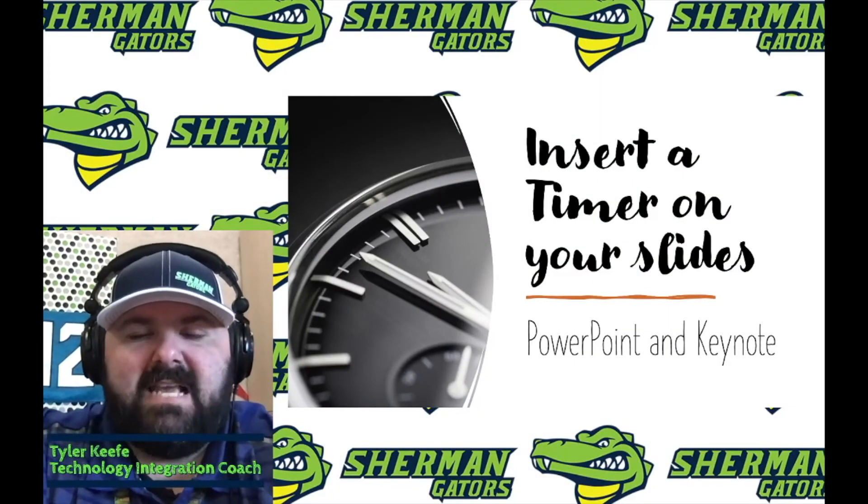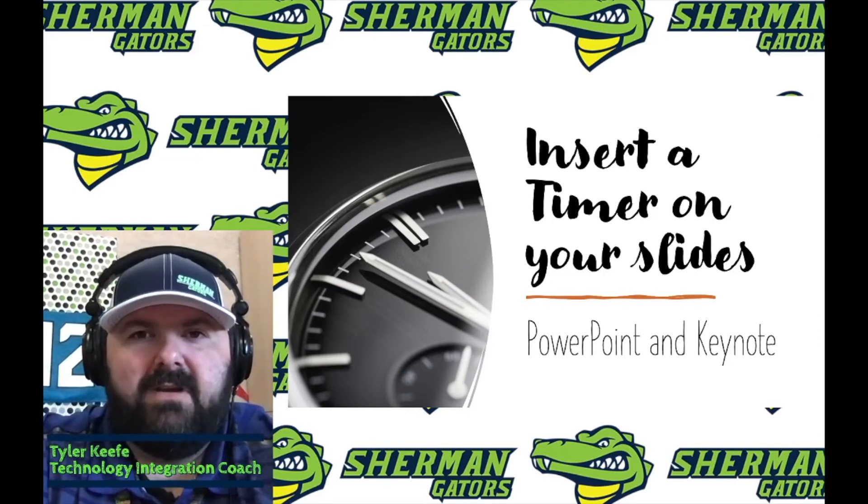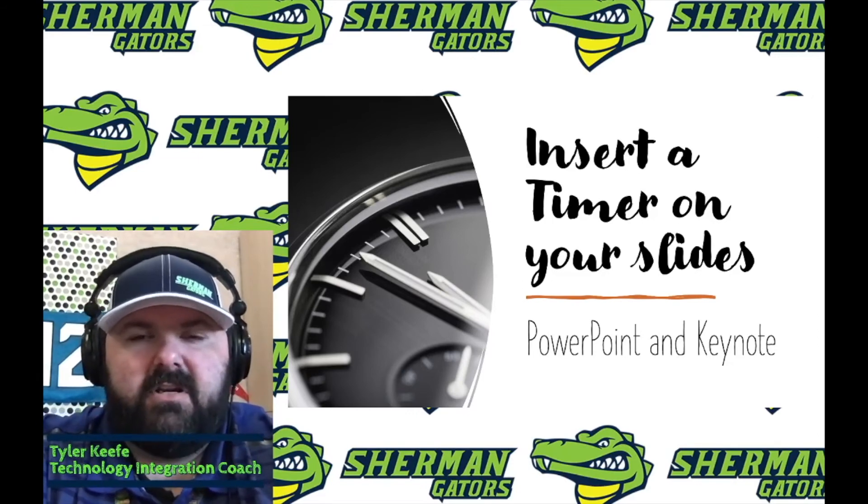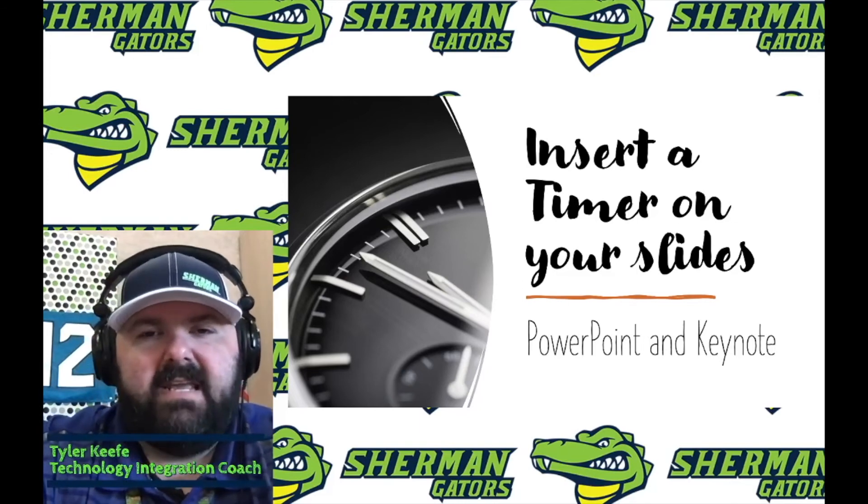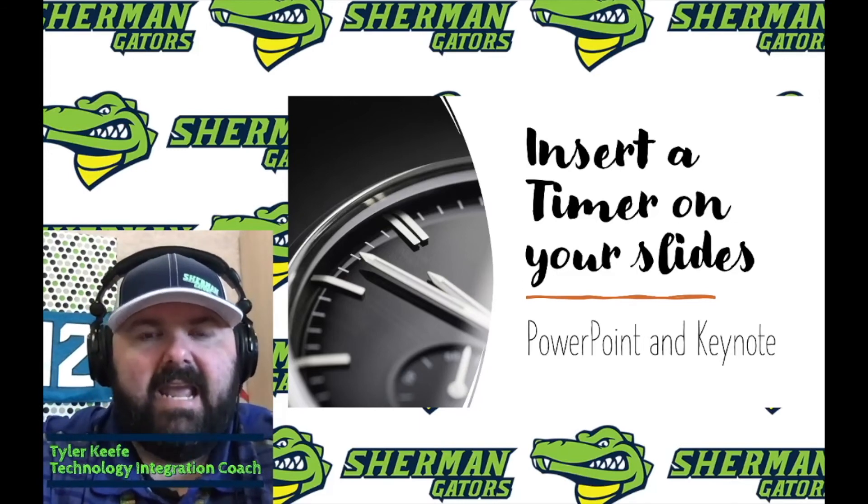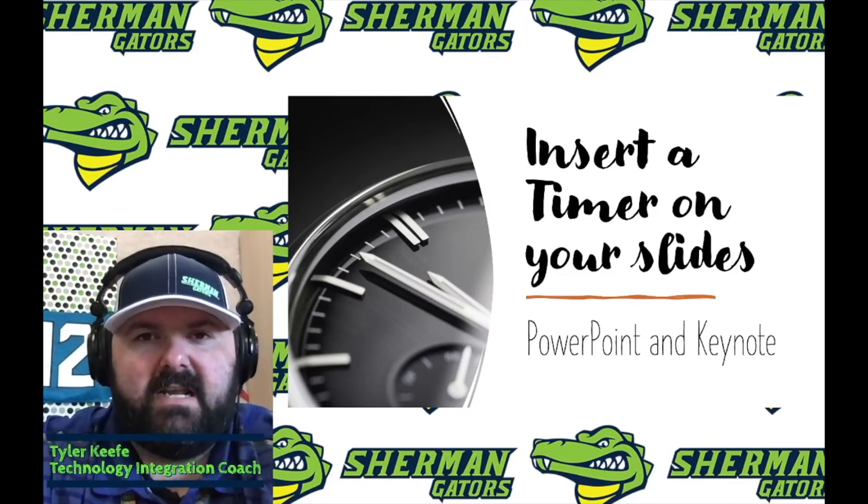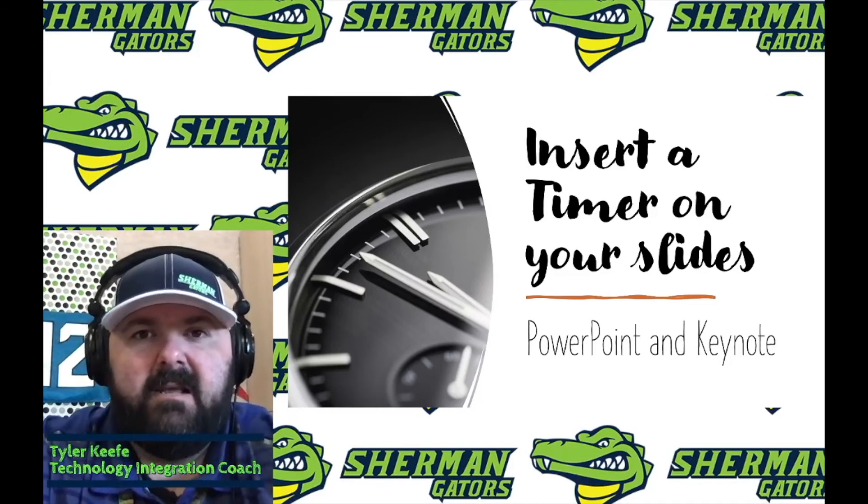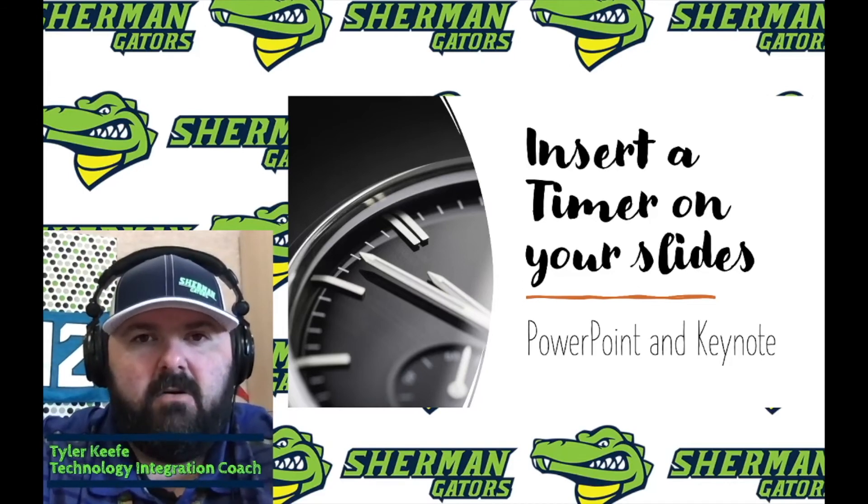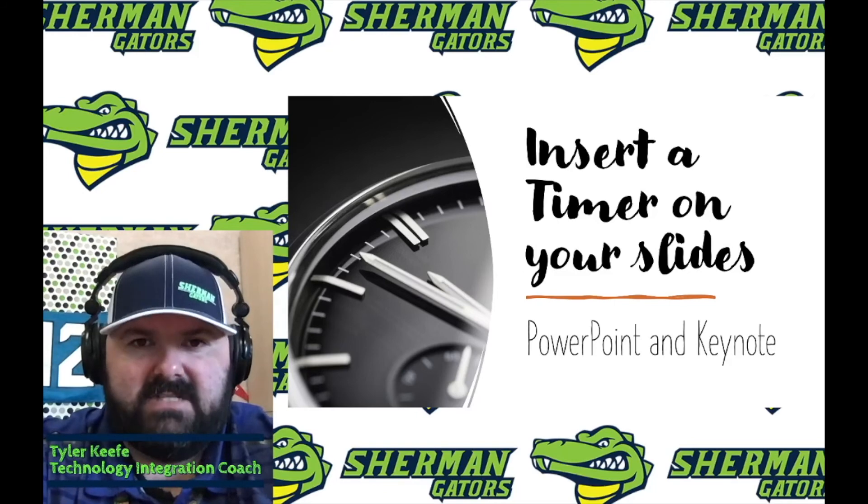Well, hopefully that was helpful for you on how to insert the timer onto your PowerPoint or Keynote slide. I know for me, if I was in the classroom, this would be a game changer when it comes to the time frames, but also I hope that it'll have an impact for you in your classrooms.